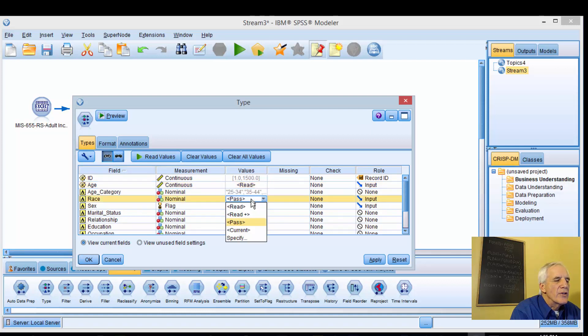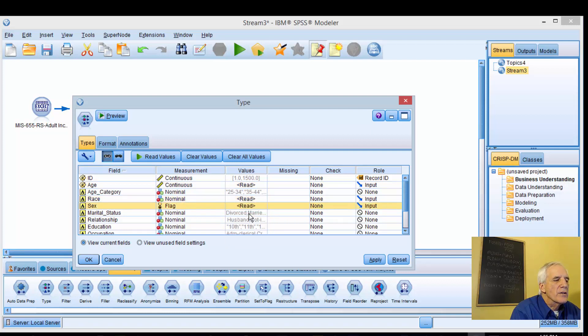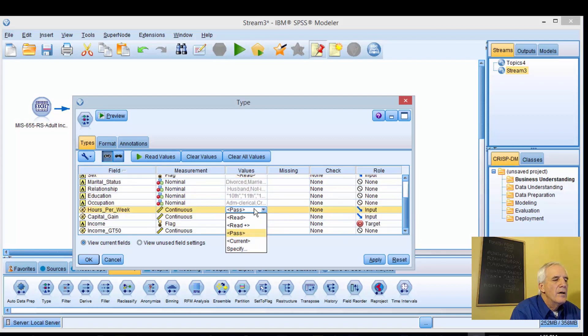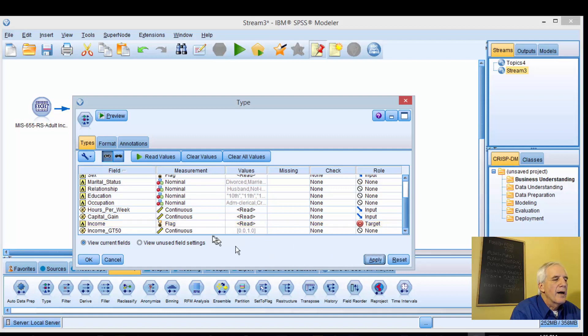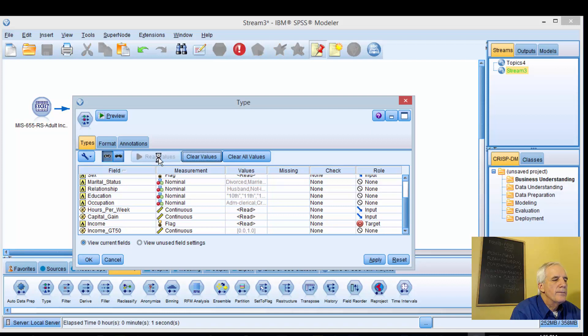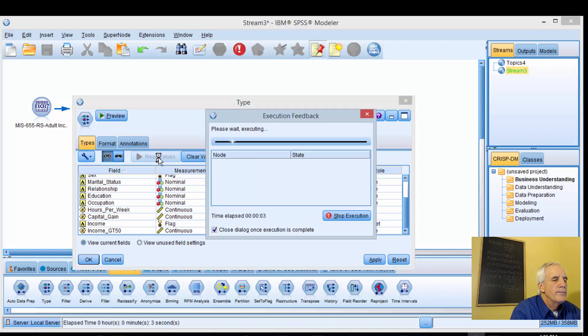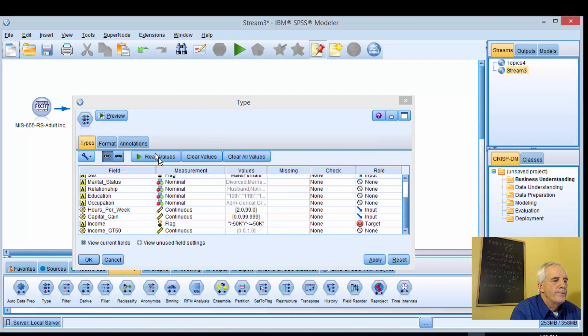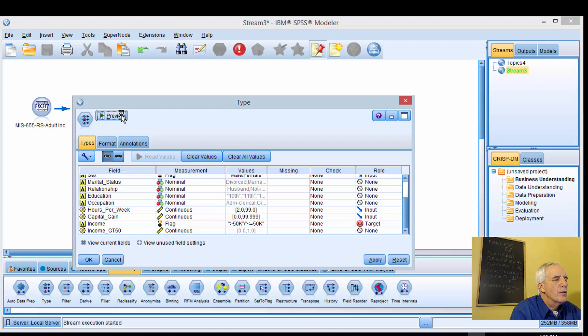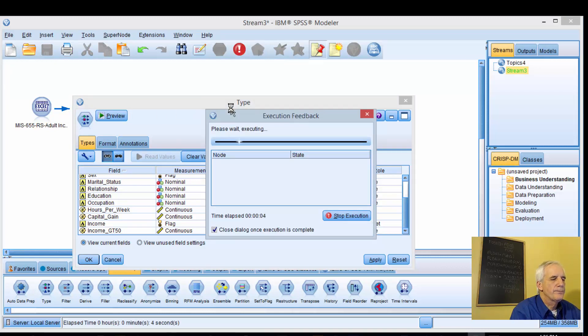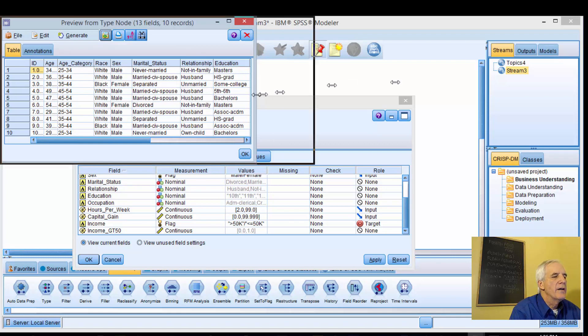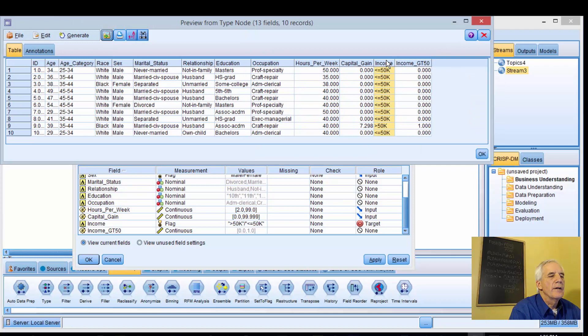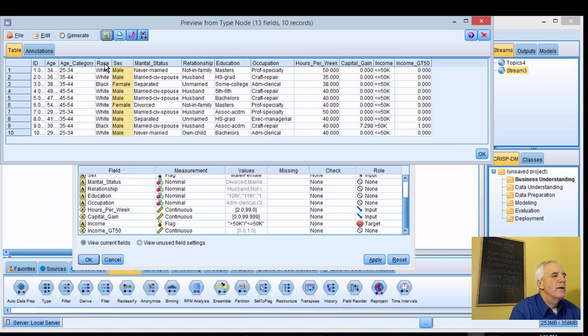We're going to read it in this way. As before, we just clicked on the read icon. Apply that and this should do it. We'll preview this. It brings them all in. Here's our dependent variable, capital gains, hours per week, sex, race, and age.